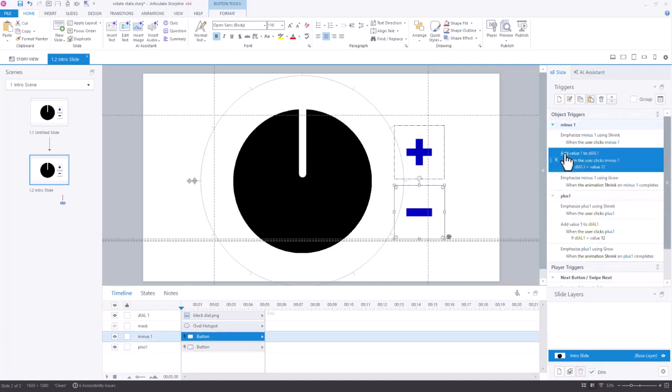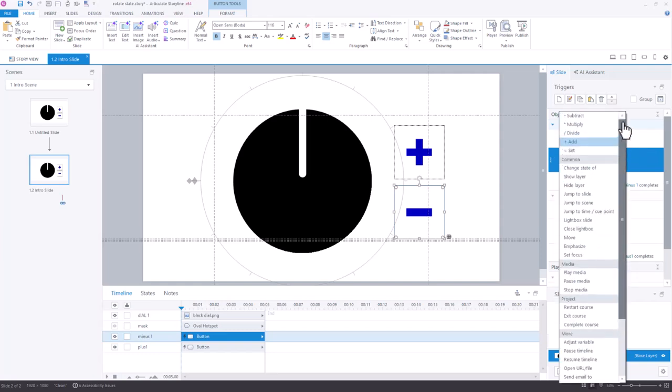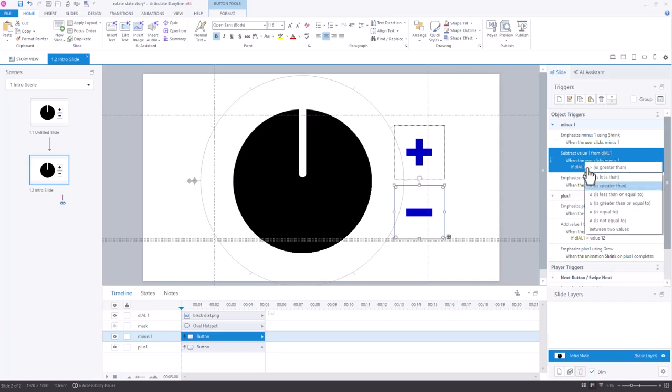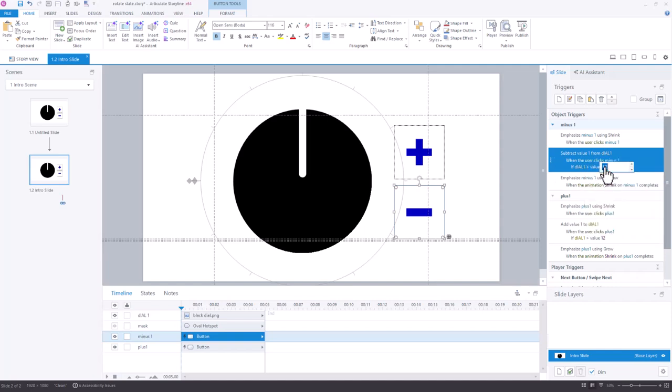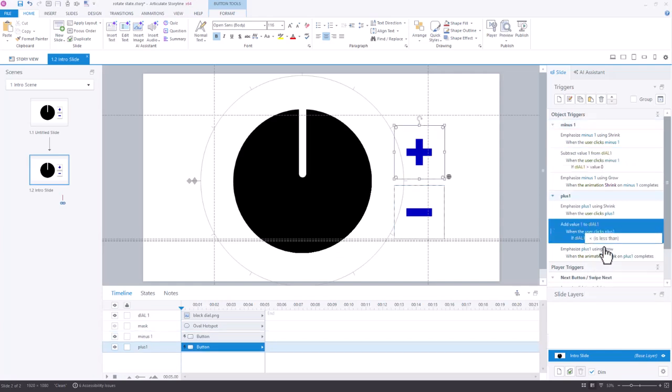In this case, I'm going to say subtract, and I'm going to do subtract one from dial. Instead of greater than, I'm going to say greater than zero. I want to make sure this says less than 12, so those are those values.